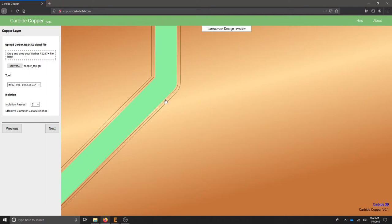The more isolation passes you have, the thinner the traces become since we're using a V-bit to engrave. So just know that it gets exponentially wider as you increase your depth.